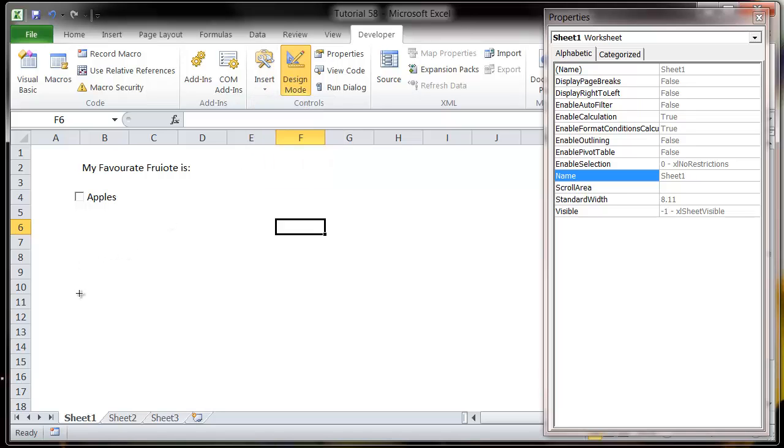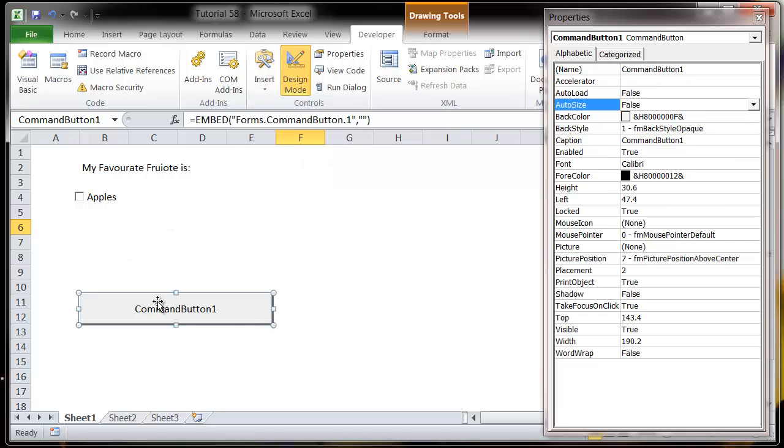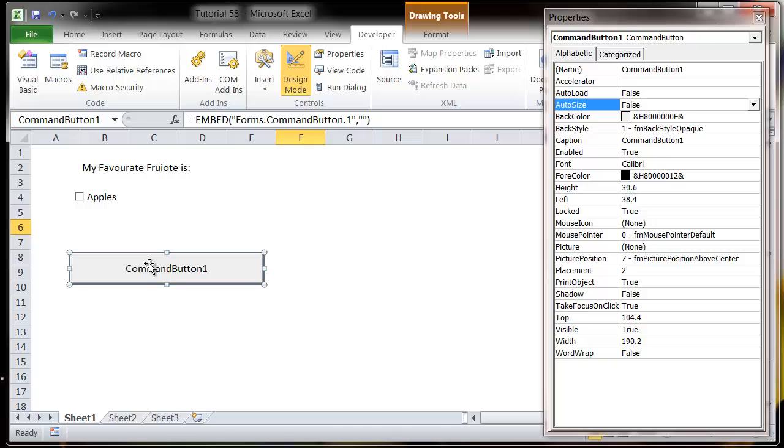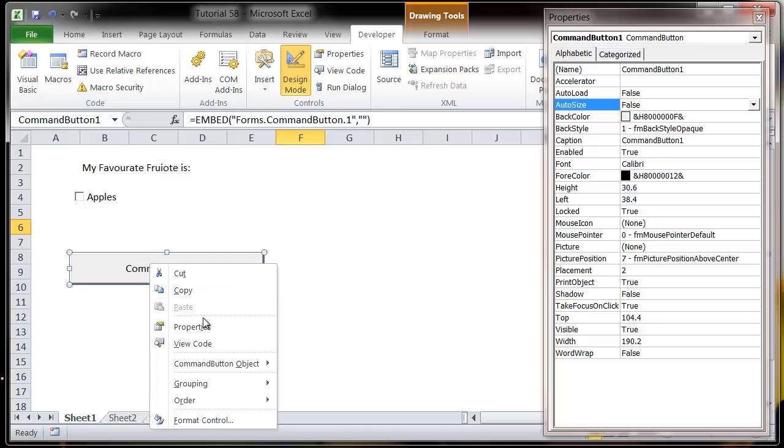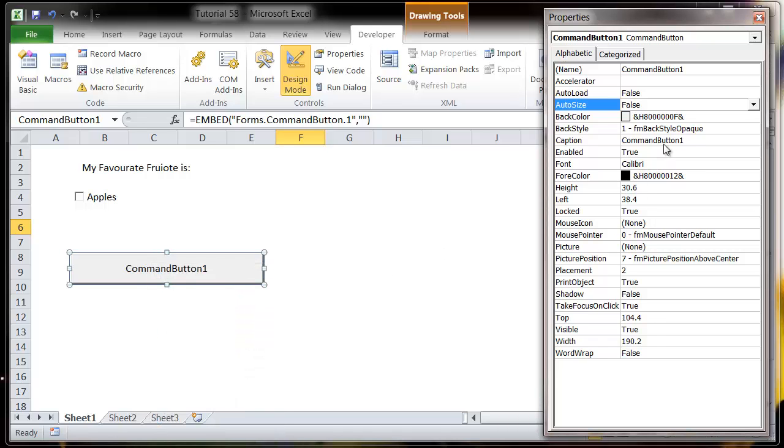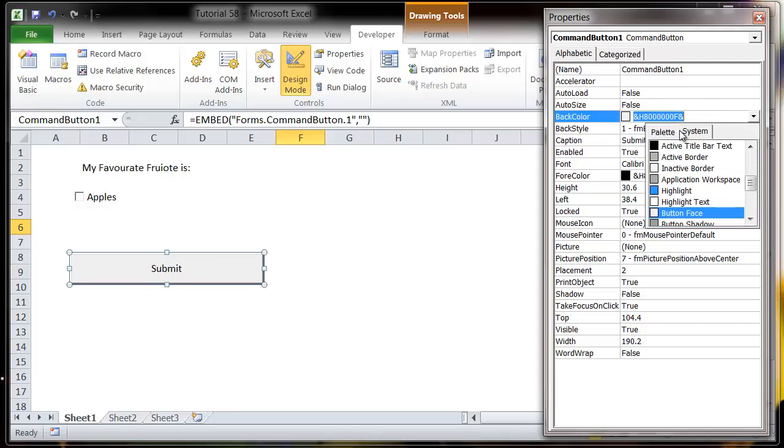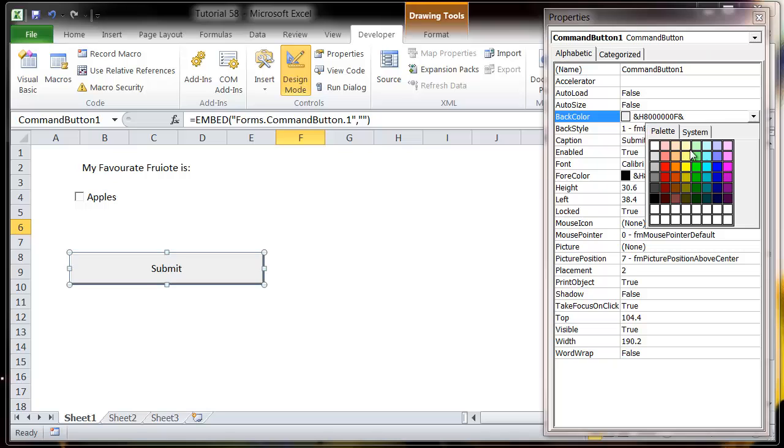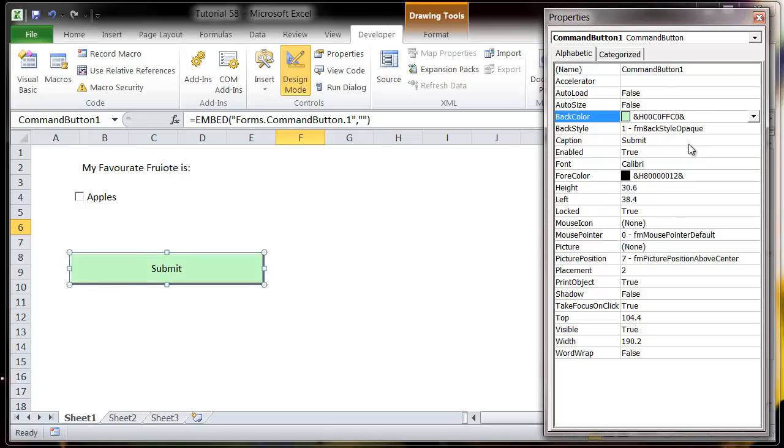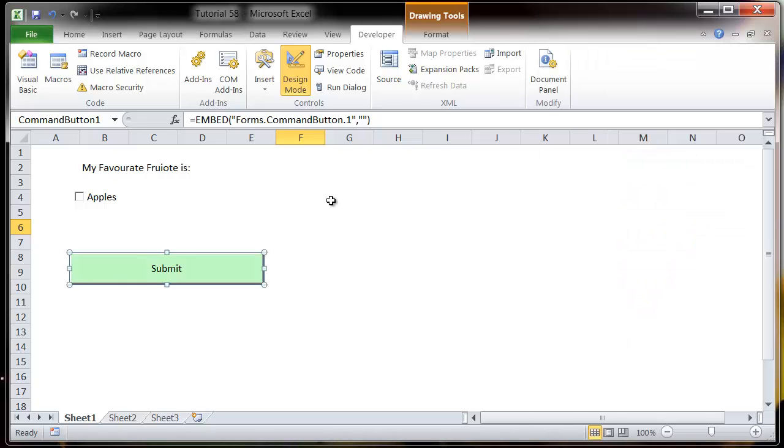So let's say we create a list box and go to properties. Let's just change the caption and let's change the back color as well and make it look a little bit nicer, a nice little green.